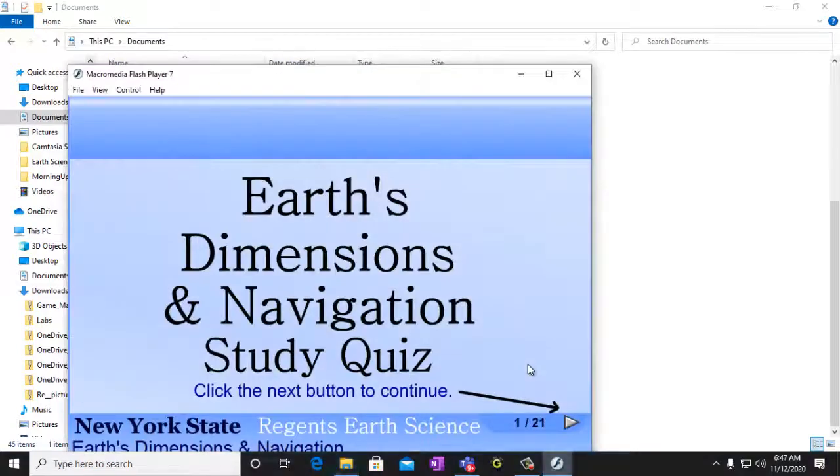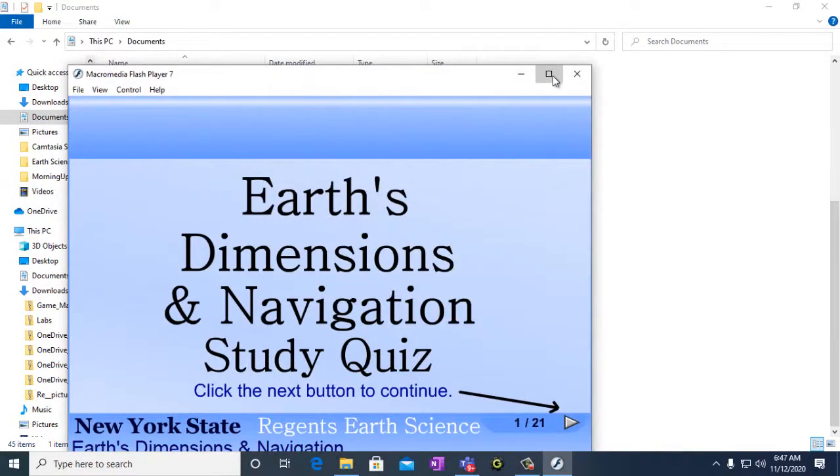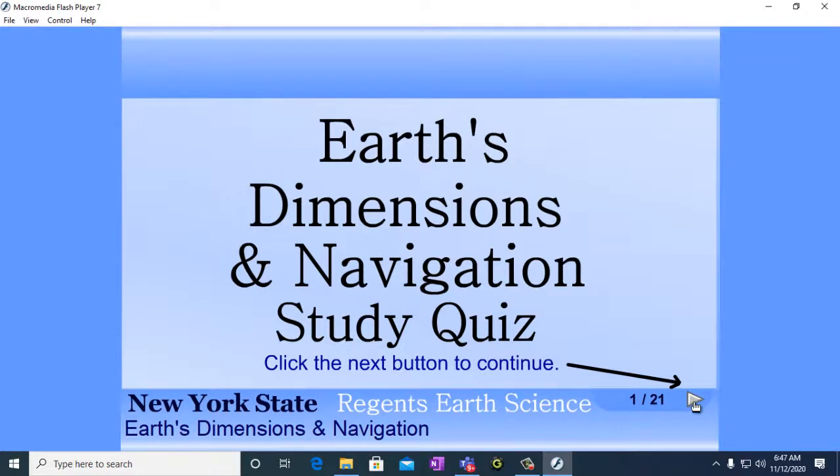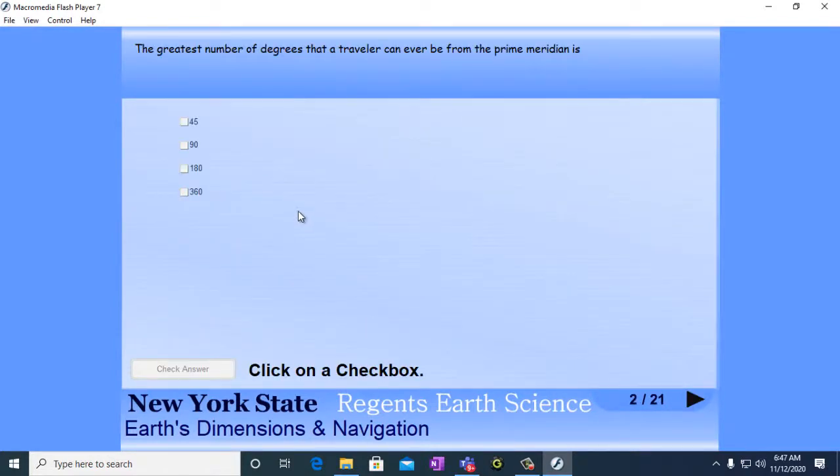Then you double click on it and there it opens up and you can make it full page. And then Earth's Dimension and Navigation Study Quiz. Click the next button to continue. There's the next button right there. You click on it. Now we have our questions.